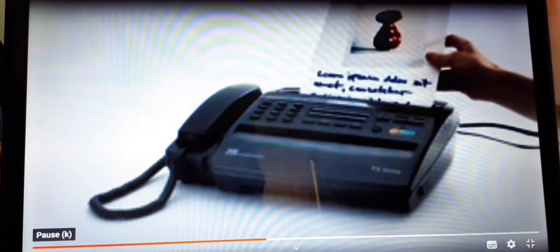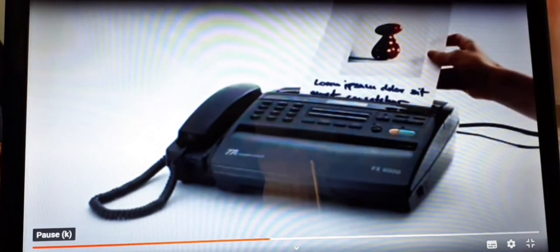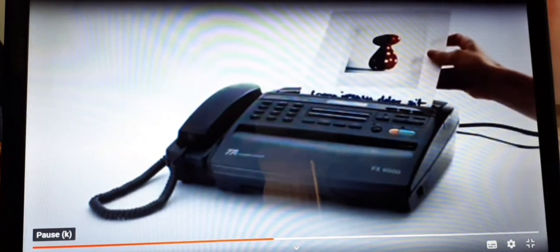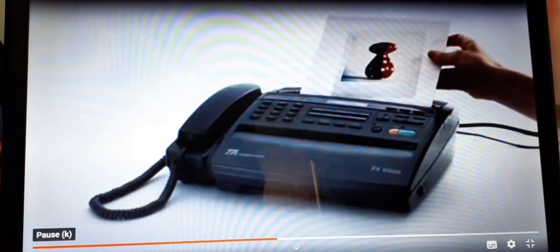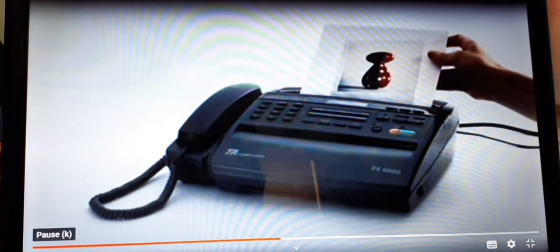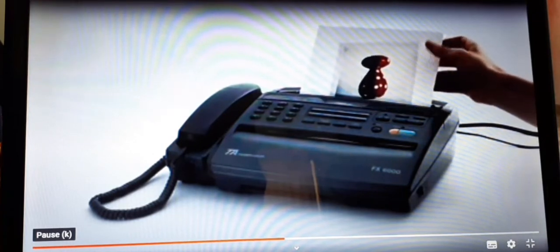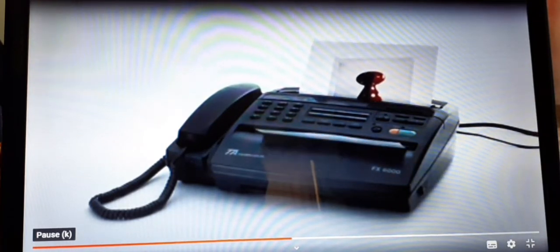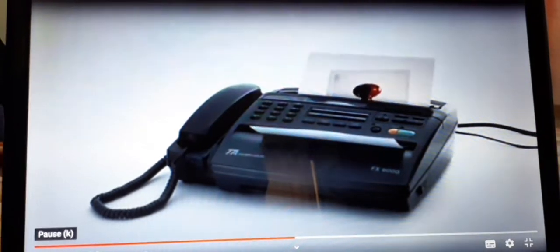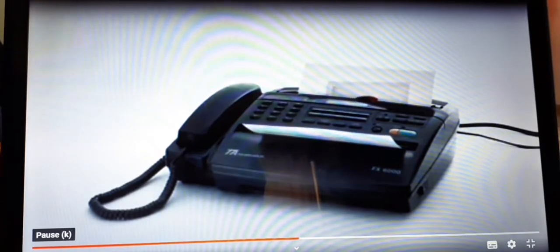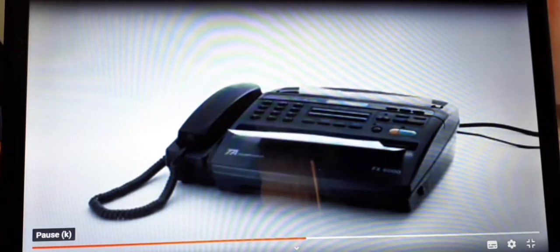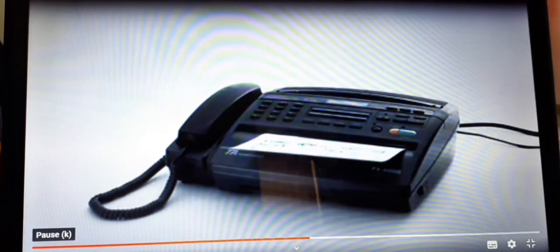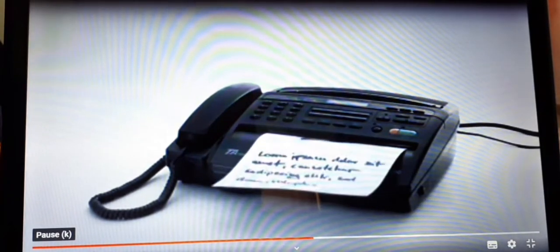The fax machine is now scanning the document. Once the scanning is complete, the receiver will get the photocopy of the same document.